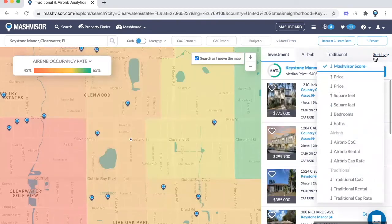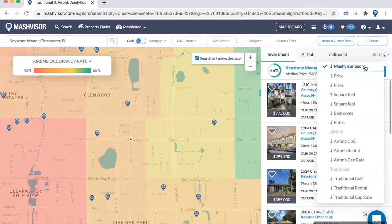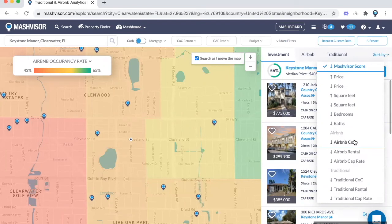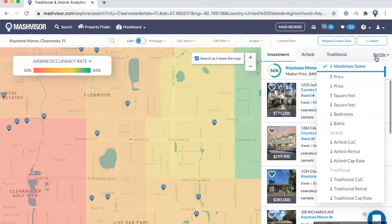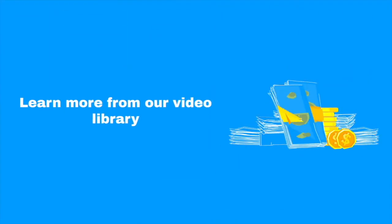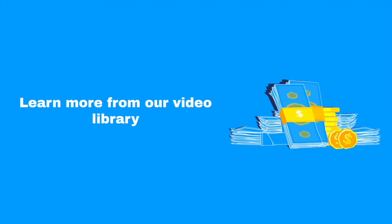There's also a sort-by feature that will allow you to sort by important metrics like the Mashvisor score, Airbnb cash-on-cash, or Airbnb cap rate, making the process much easier to find lucrative deals. You can learn more from additional videos that we have helping you navigate the Mashvisor system.